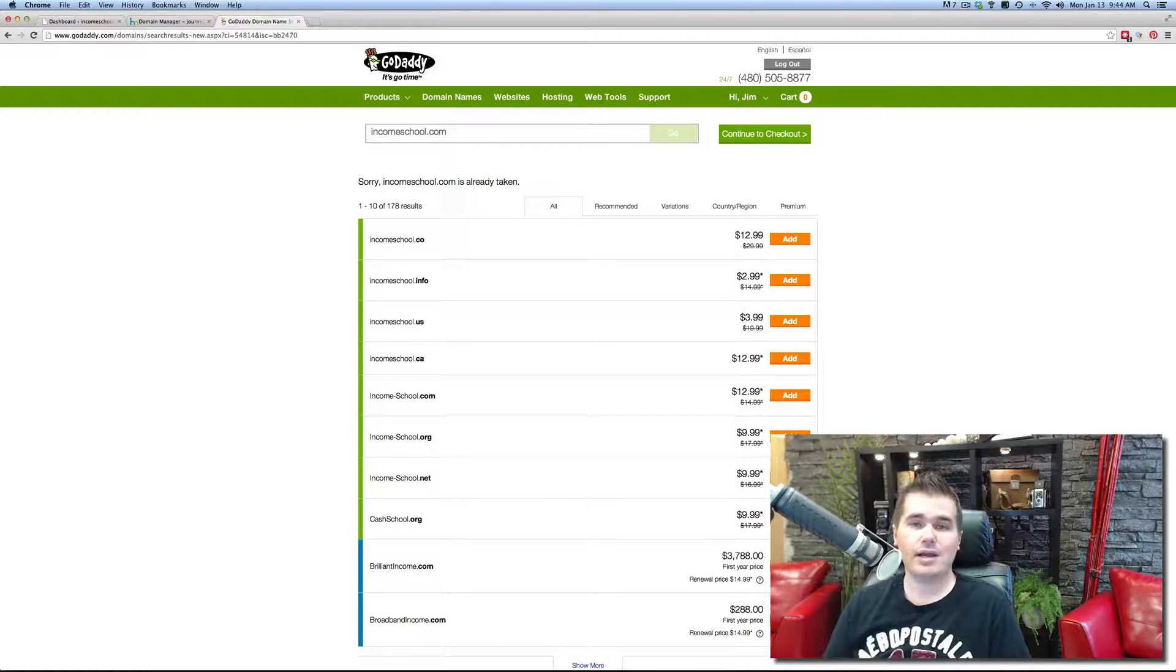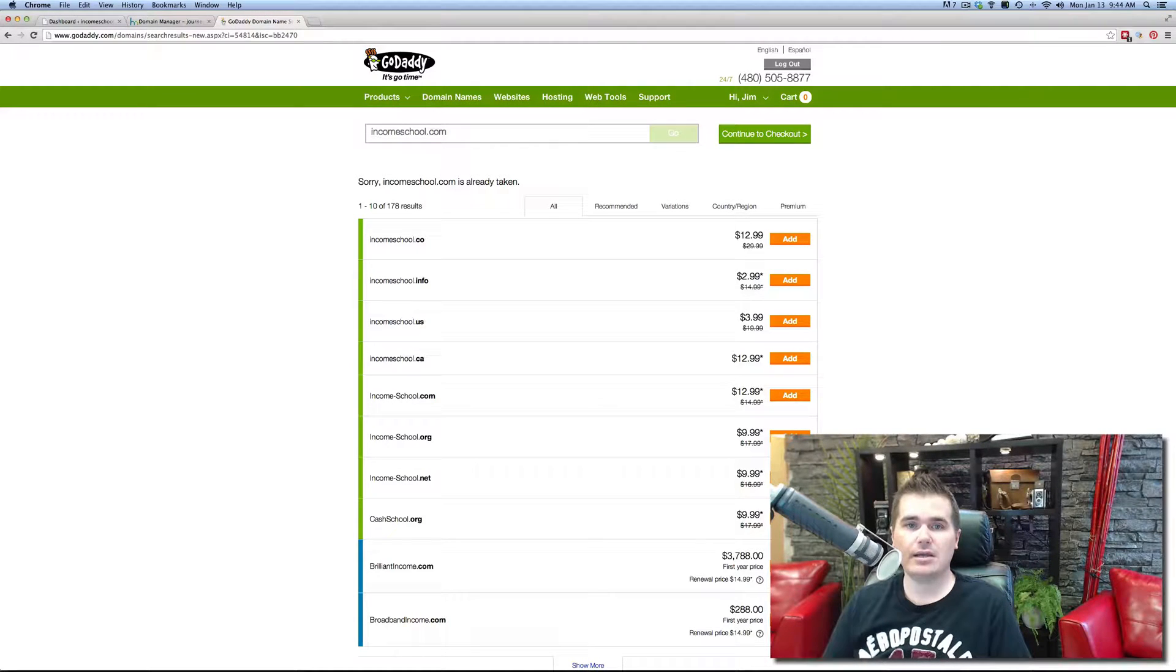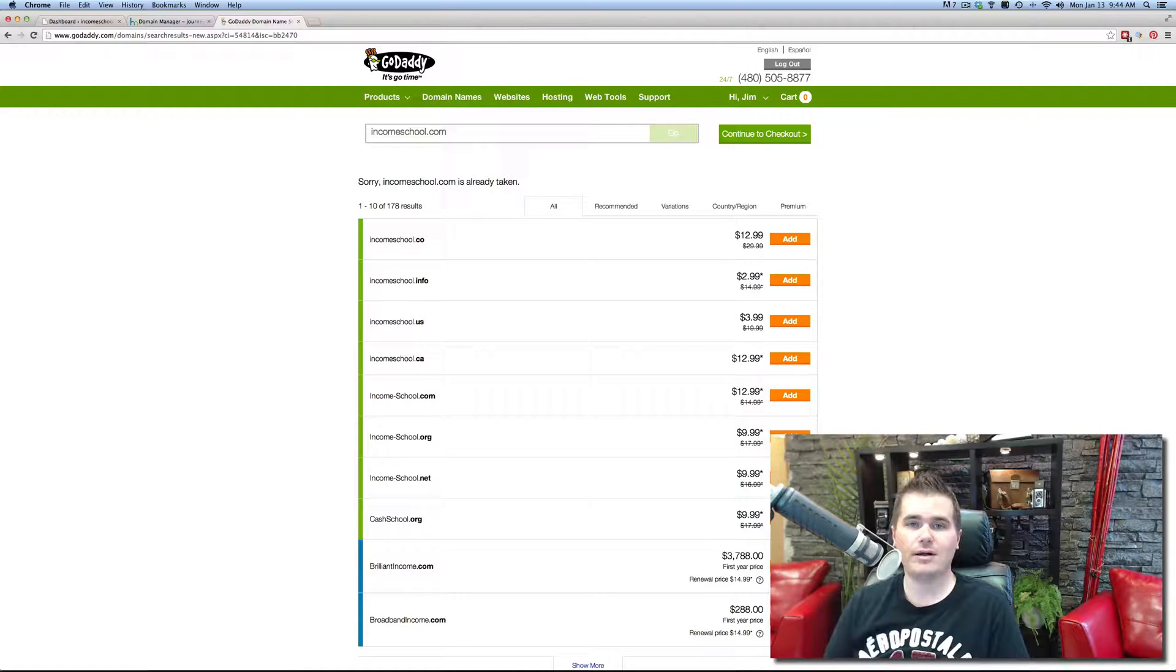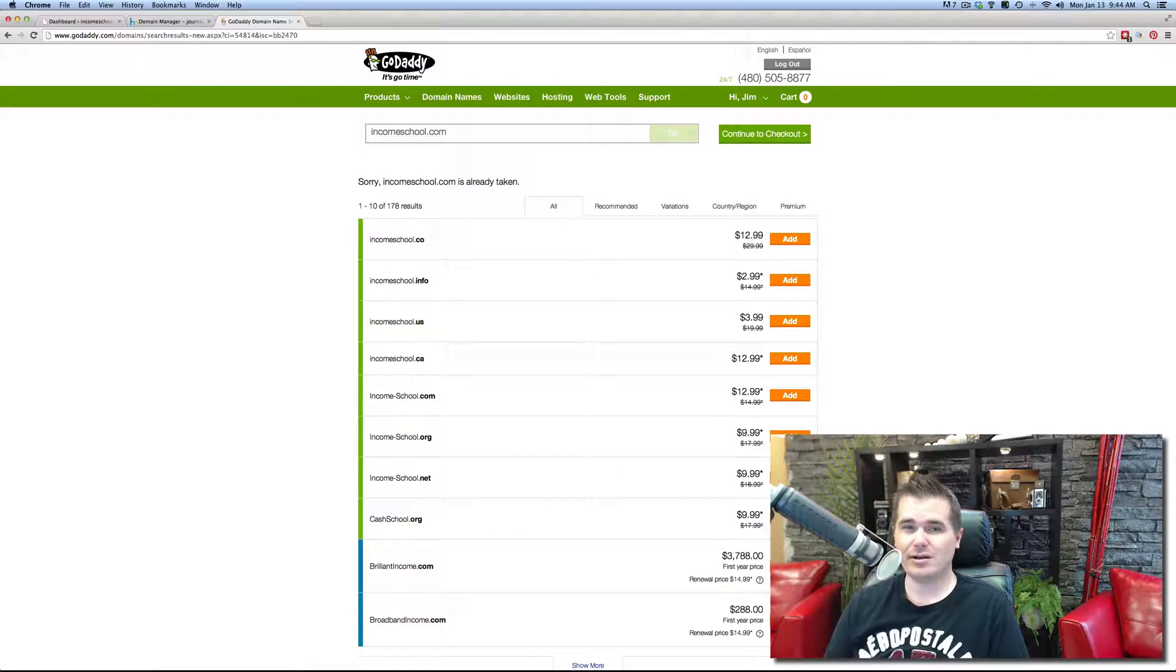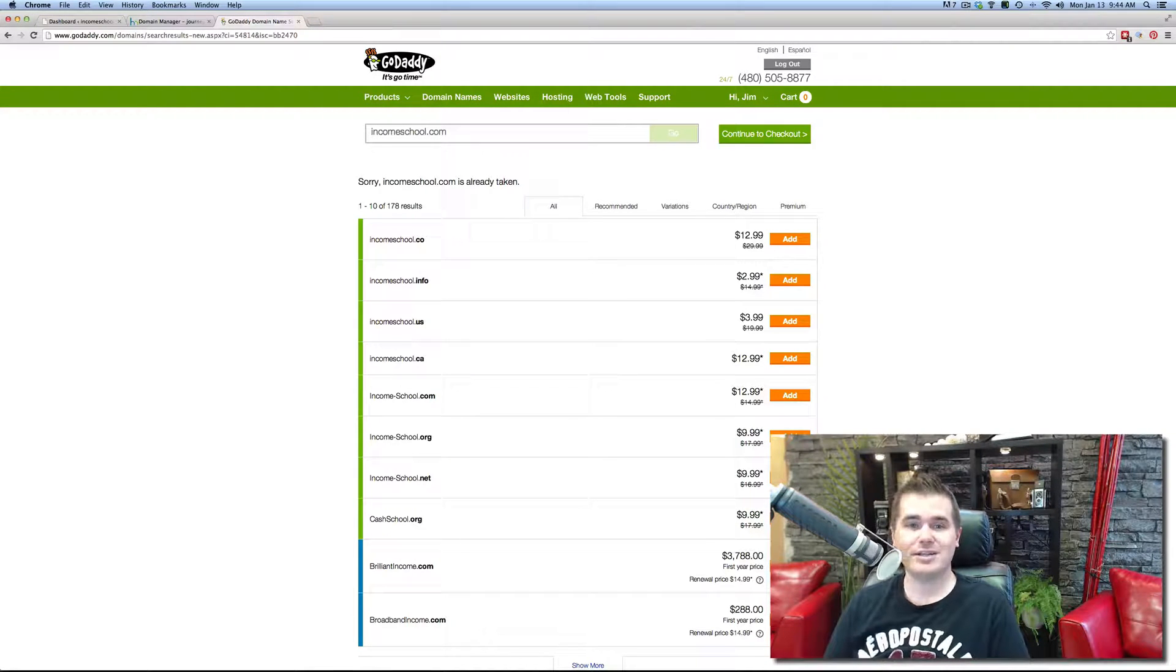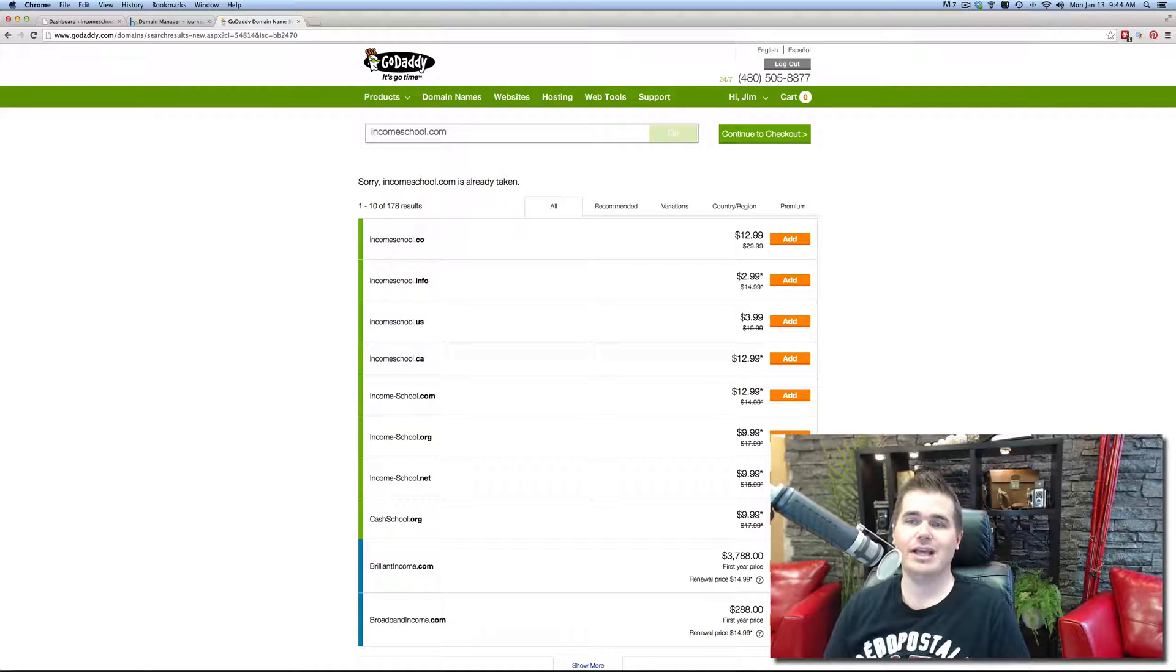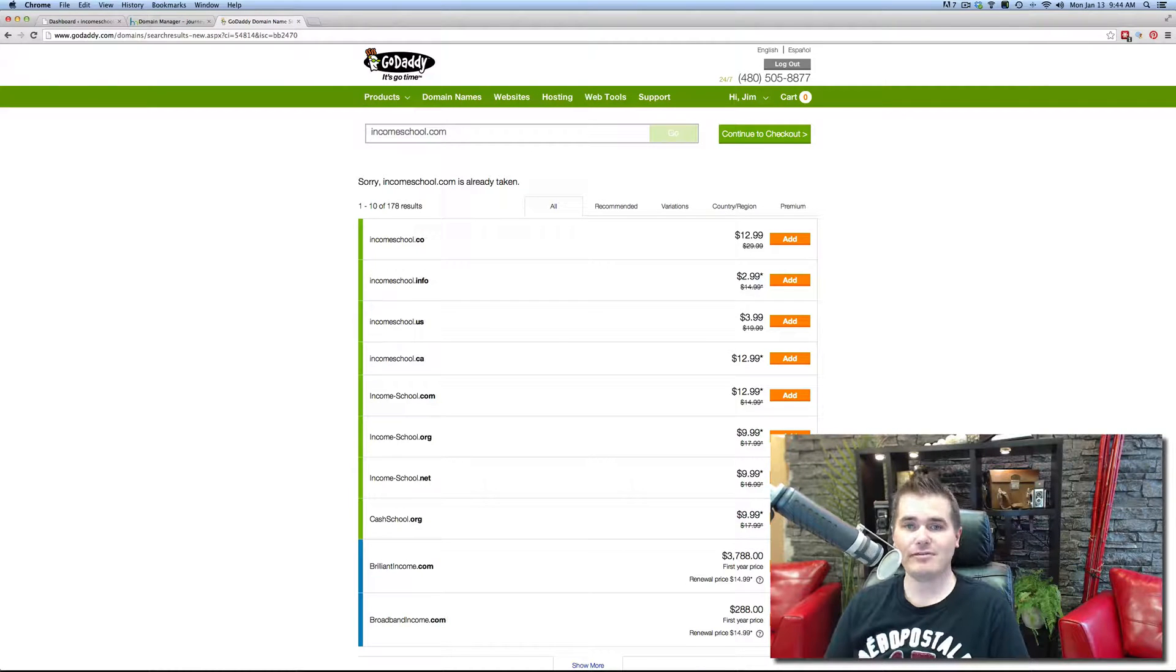The way that I picked my most successful website, improvephotography.com, was I just sat here for hours and hours and tried master photography, learn photography, learn digital photography, eventually came to improve photography, and I bought it. I eventually found one that was available.